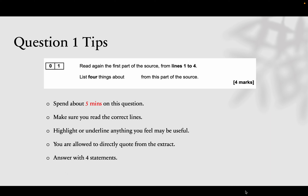You can highlight and underline, and you are allowed to directly quote from the extract. So if it says a character is doing a barbecue, you can say the character is doing a barbecue — exactly the same thing. You have to write four statements, spend about five minutes, and there's no specific structure for this one. Just keep in mind that you have to look at the correct lines — that's the most important thing for question one.